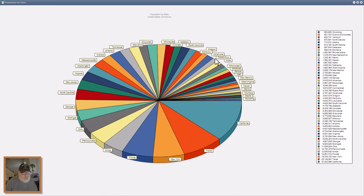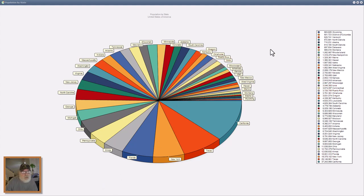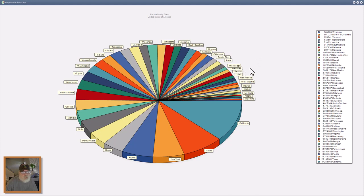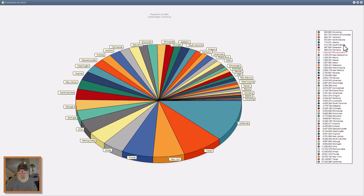Well, I forgot what I was going to do. It wasn't important anyway. So there you have a simple pie chart. You're dealing with two rows of data: the states and their populations respectively. You get a nice legend here.